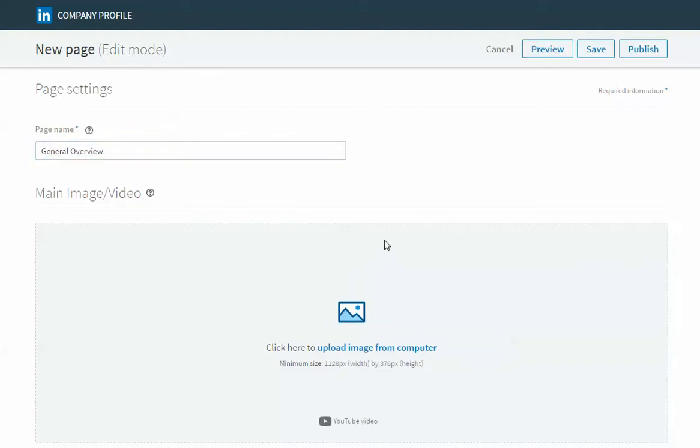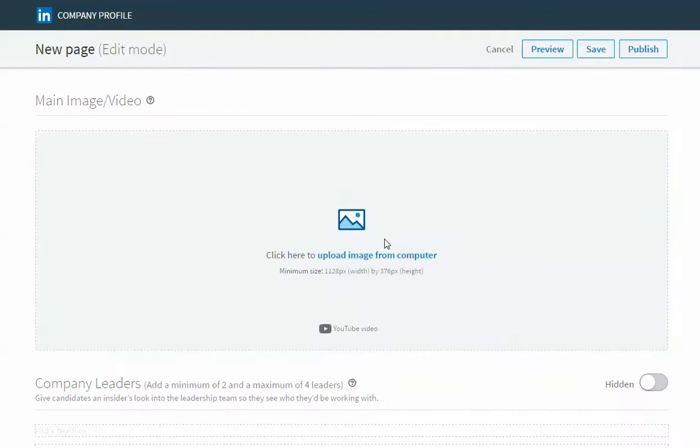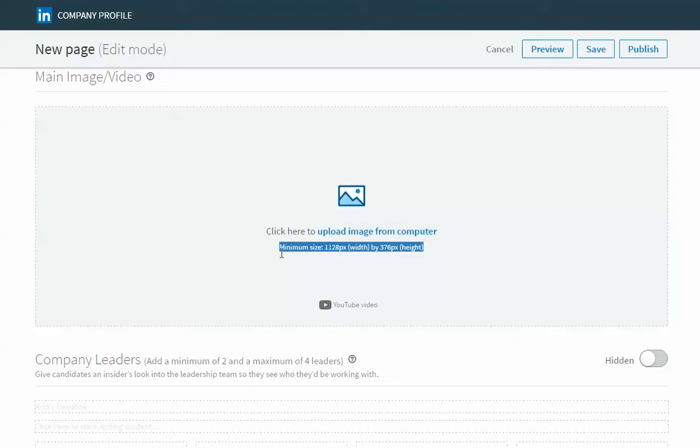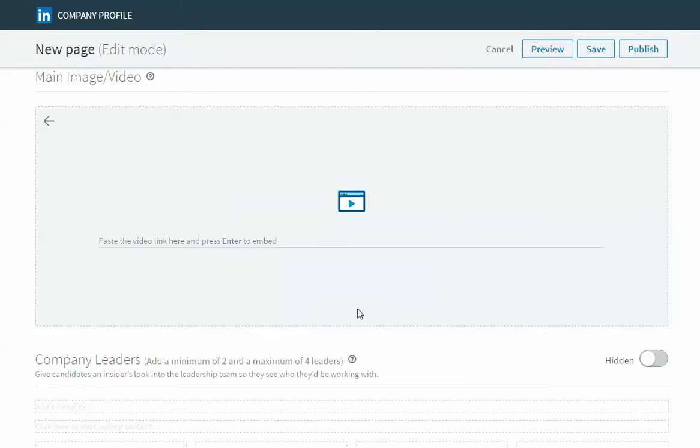Below that is the section where you upload the big header banner image. Here we will tell you the minimum file size that you need to upload an image into this space and then you just click here to upload it from your computer or you can actually highlight a YouTube video in this space as well. If you want to do that you just click this YouTube video button and then paste the URL here.